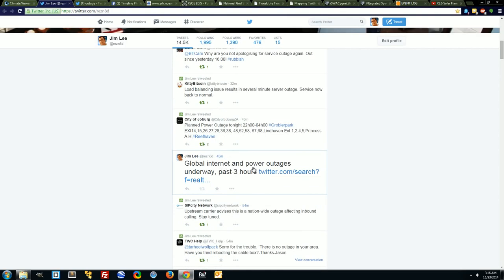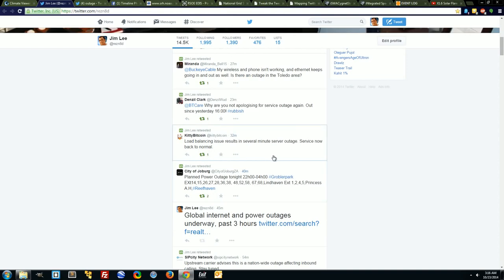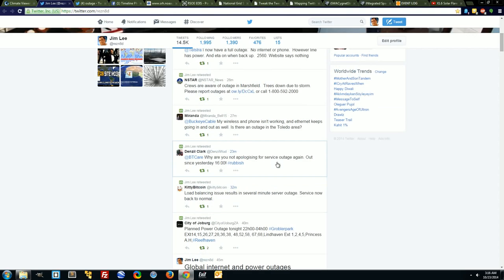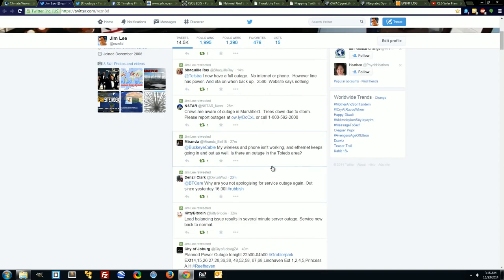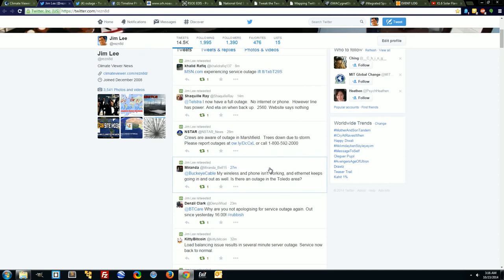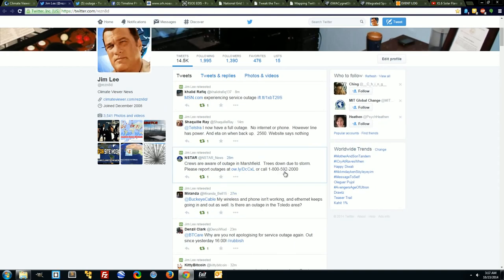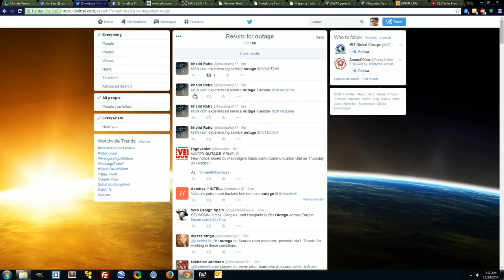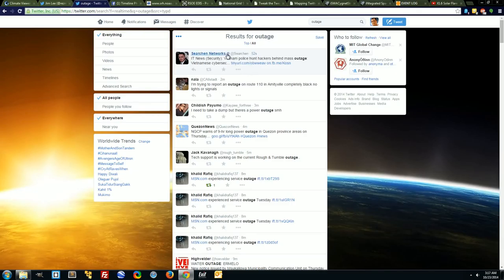There's me saying hey, it's global, check it out. Kitty Bitcoin load balancing issue caused an outage, we're back to normal though. Now this is going on everywhere all around the world simultaneously. MSN.com is getting an outage. If you come over here and do a search, you can see the news is still just pouring in from all around the world.